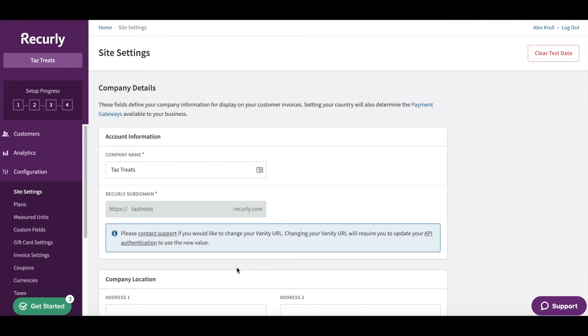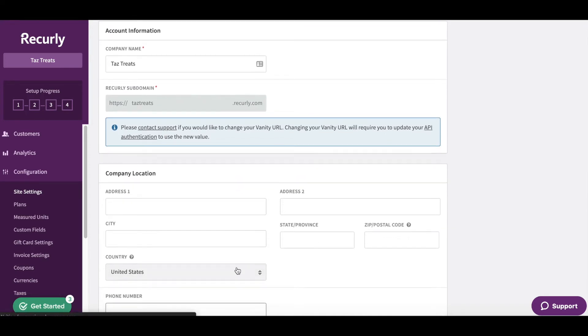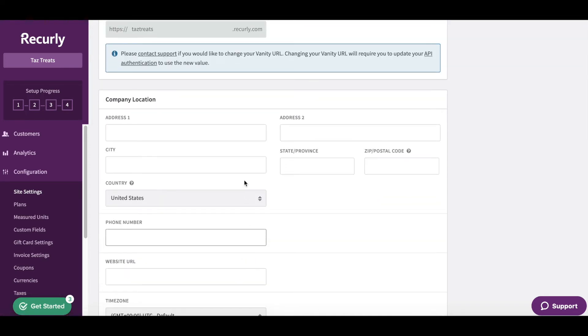The next important thing is to add your company location. This is important because Recurly then knows what payment gateways are applicable to you based on your address and country.